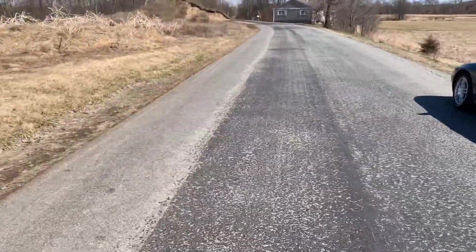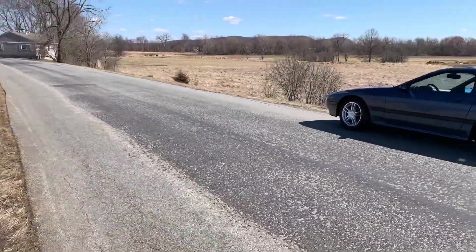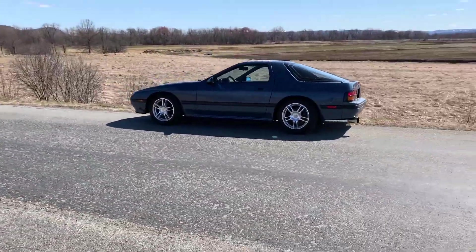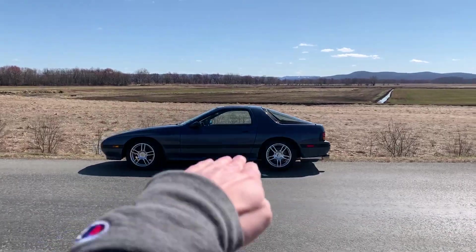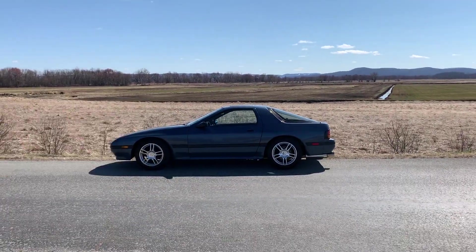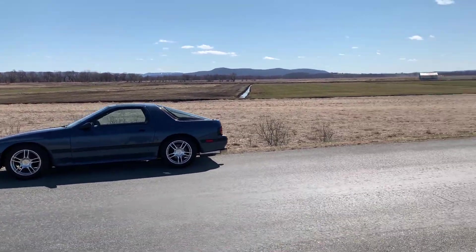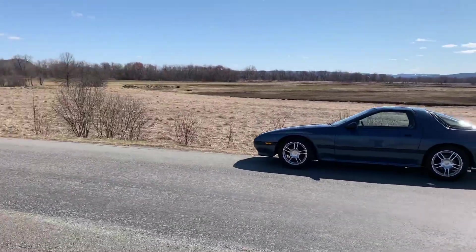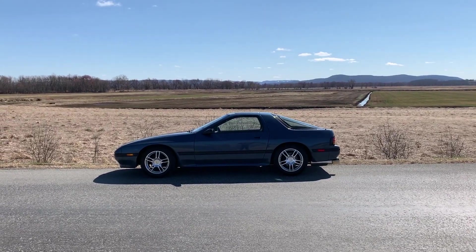Also, another thing, this should go without saying, but it should be the direct profile view of the car. It should be straight, not from the front or from the back. It should be straight on.